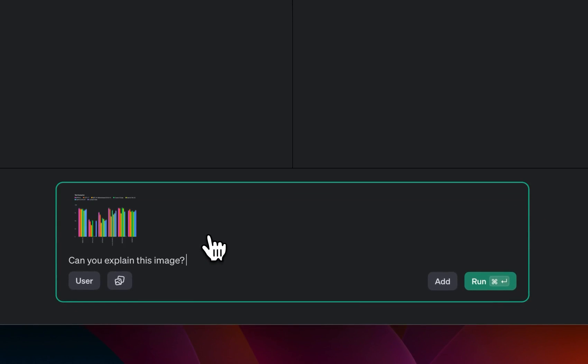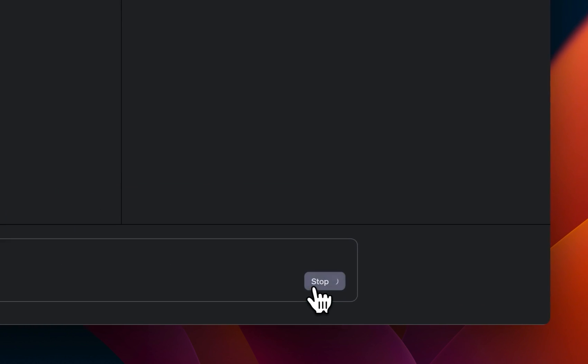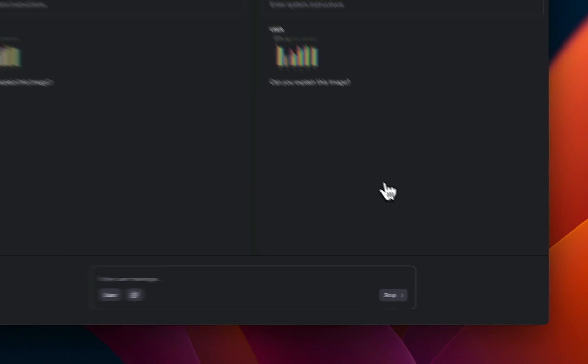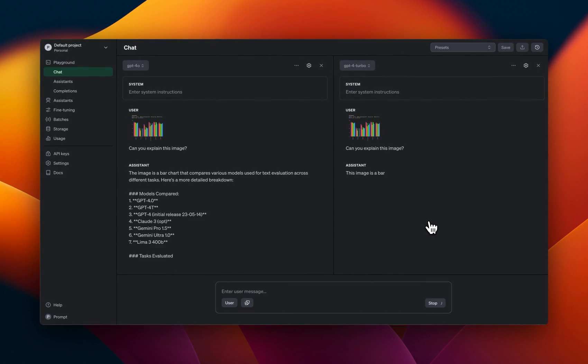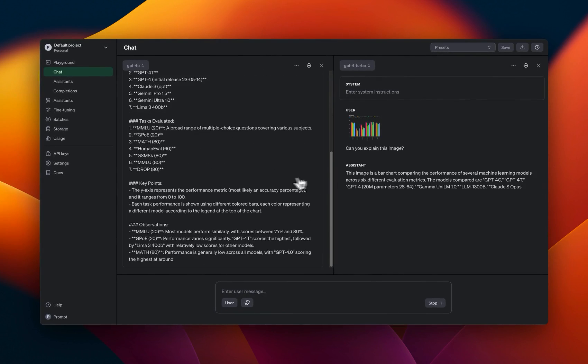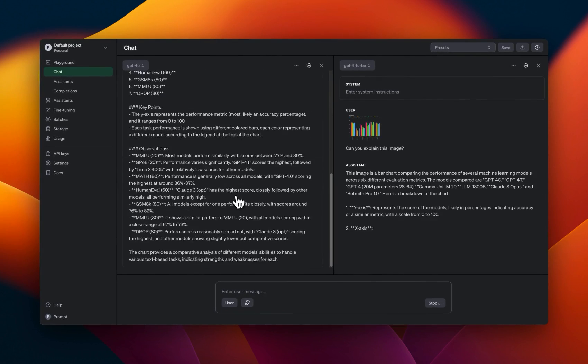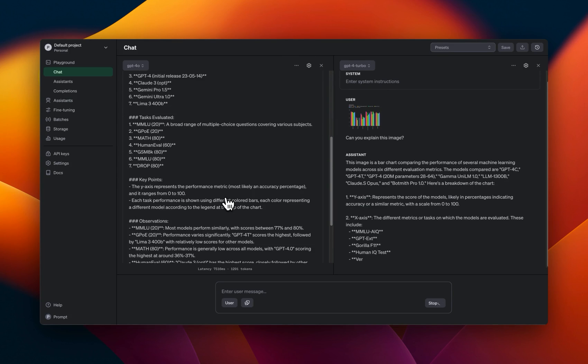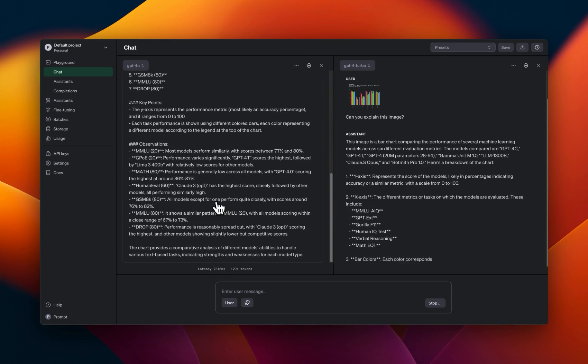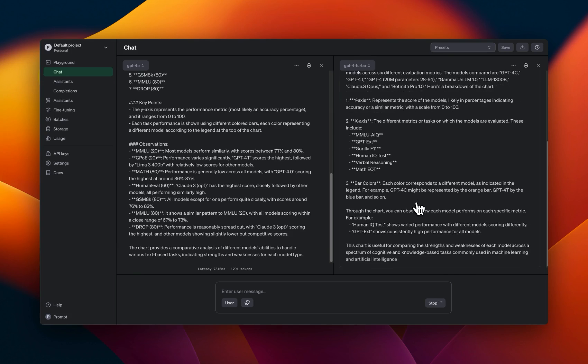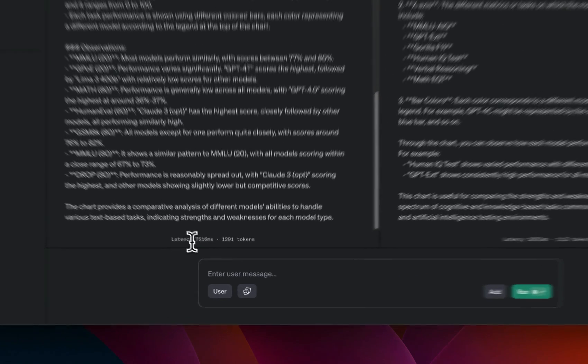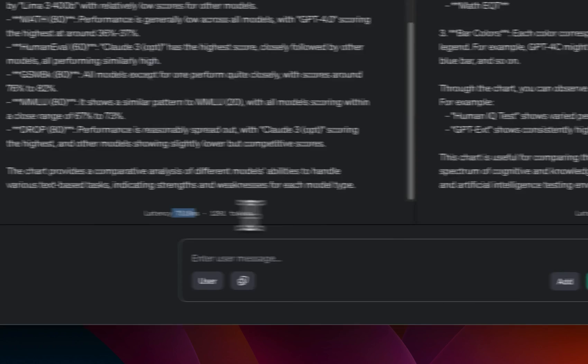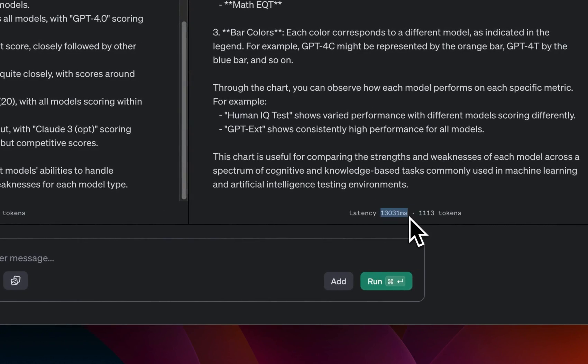Now the prompt is, can you explain this image? And I'm going to run this and you will see a drastic difference between the speed of generation. So this feels like GPT-4o is running on grok. It's actually done processing. GPT-4 turbo is still generating a response.